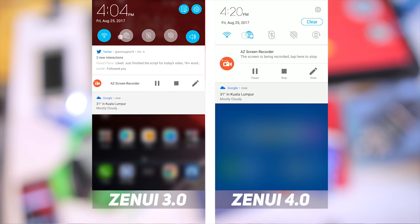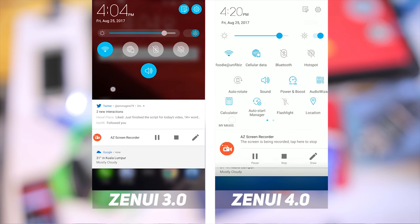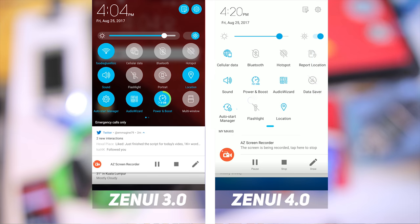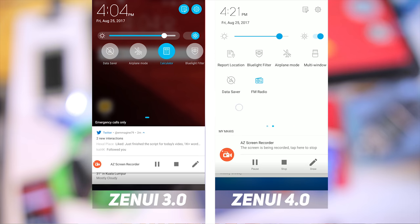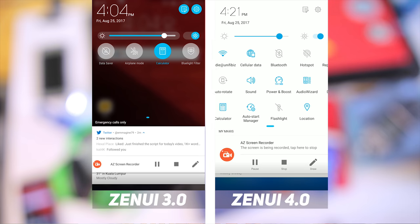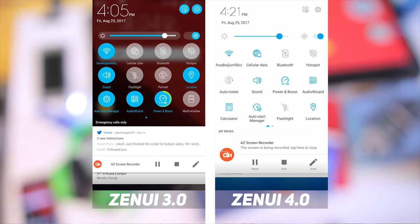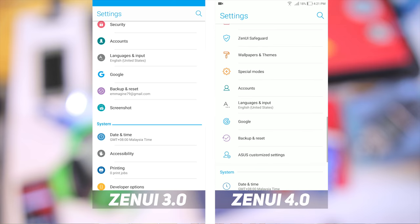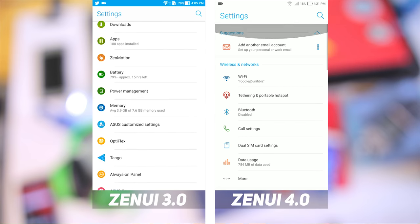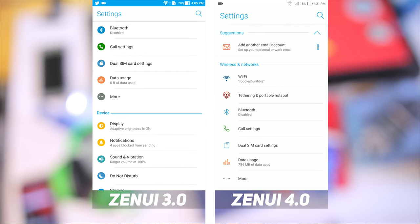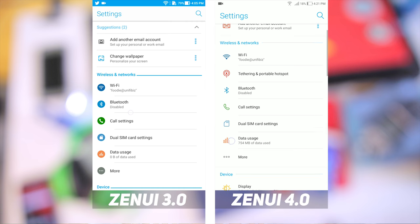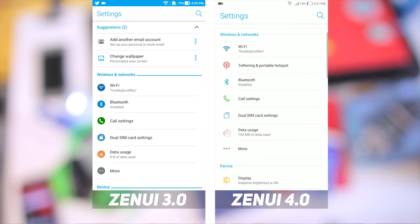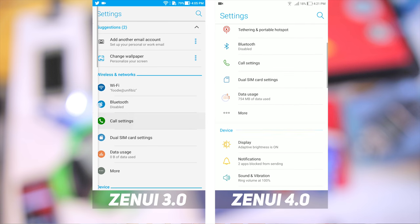Taking a look at the notification drawer, we see stark differences. The icons are now smaller and more minimalistic, and this follows the general overall redesign aesthetic of ZenUI 4. On diving into the settings, the minimalistic design is present here as well, and the icons have all been changed with some rearrangements, as well as some things added or removed.